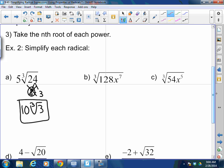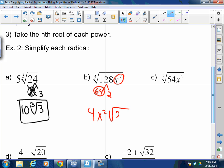Cube root of 128x⁷. Break 128 into 64 and 2 — the cube root of 64 is 4. For x⁷: how many times does 3 go into 7? Twice, so x² comes out, with one x left over. And there's a 2 left over. So the answer is 4x² times the cube root of 2x. Seven divided by three: two x's come out, one x is left over and one 2 is left over.